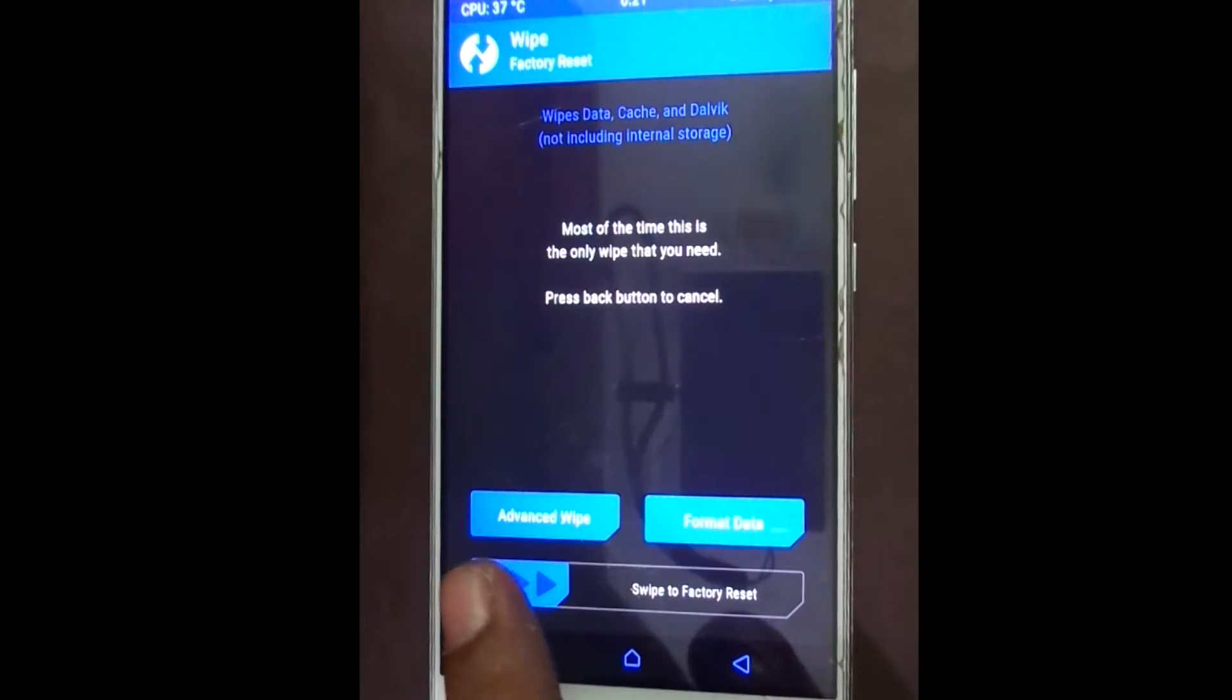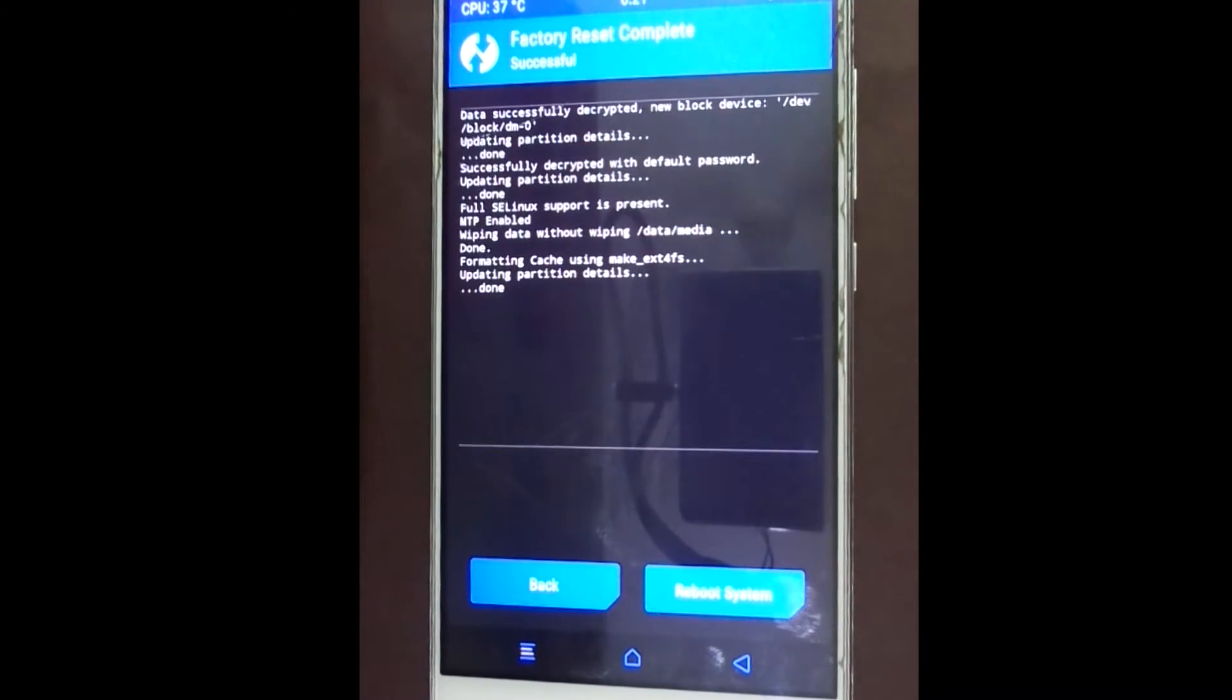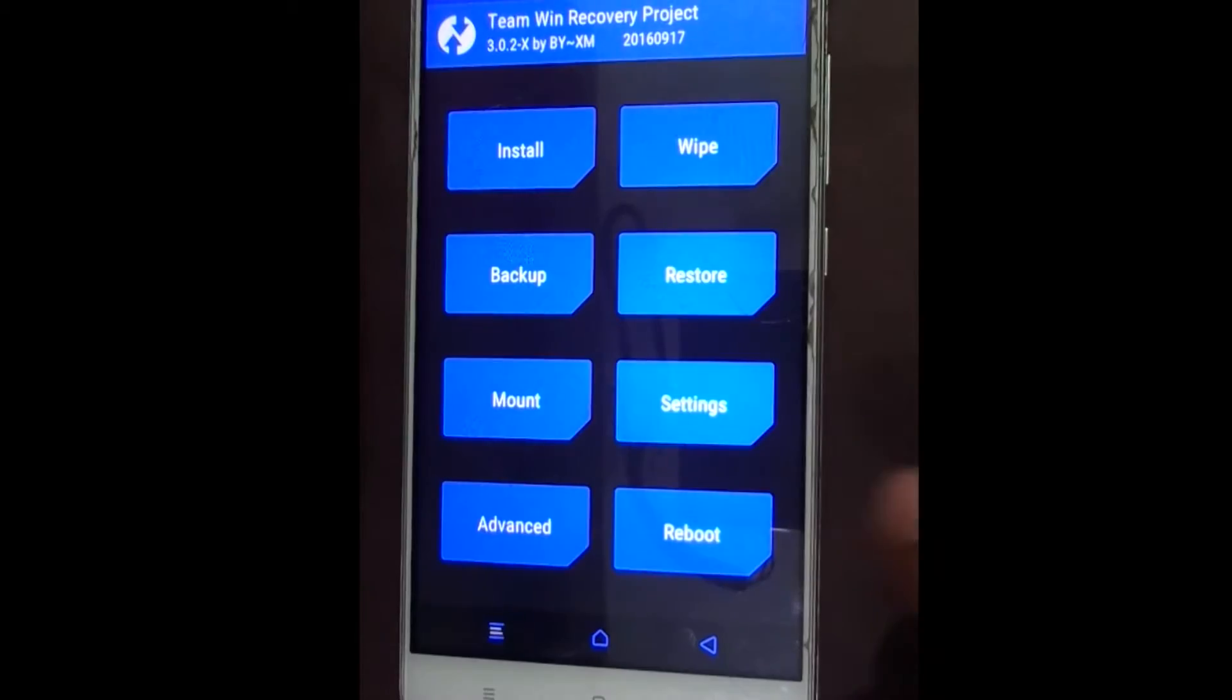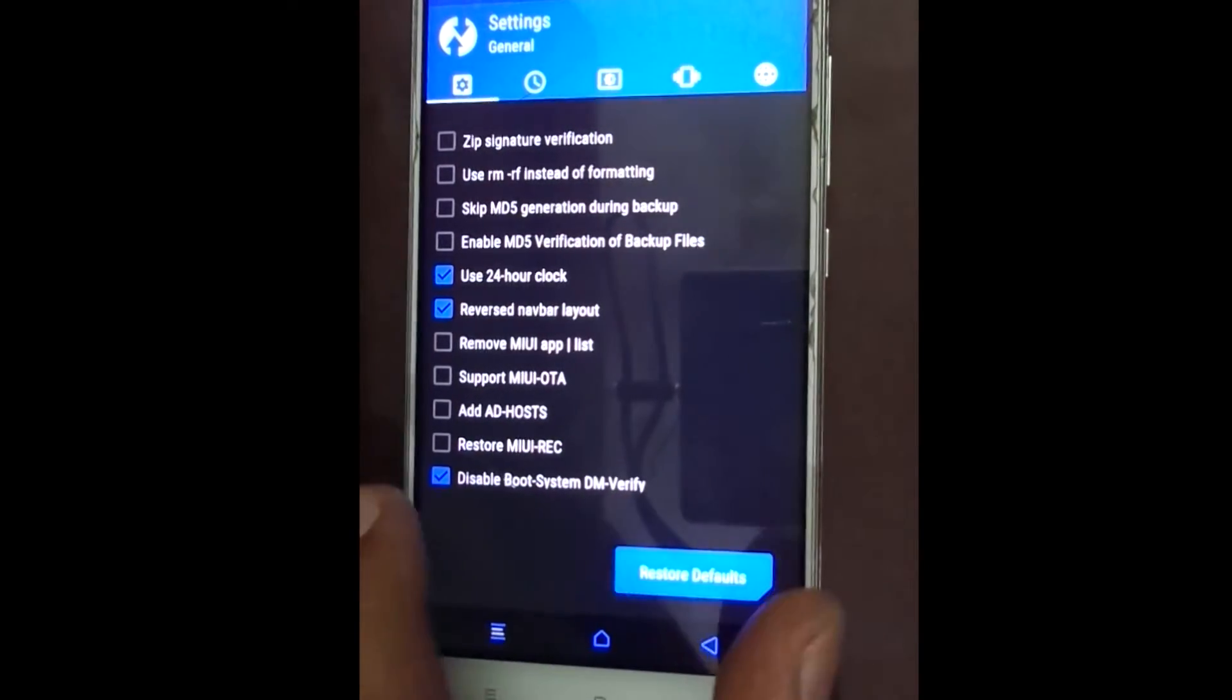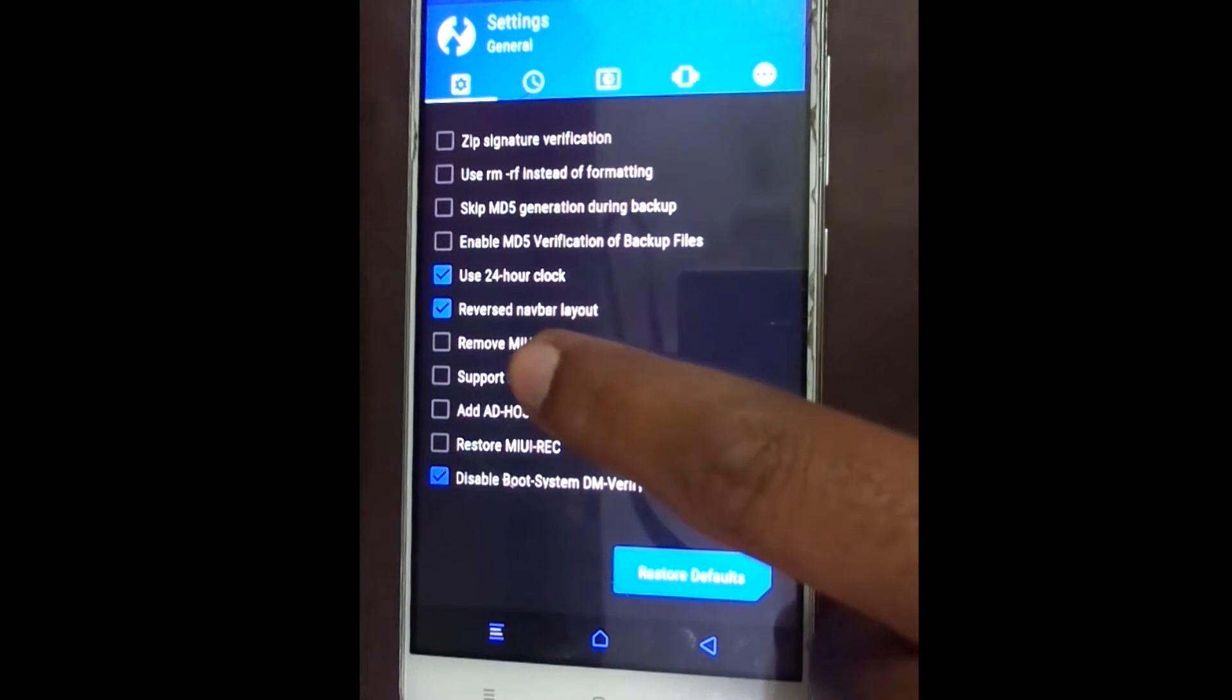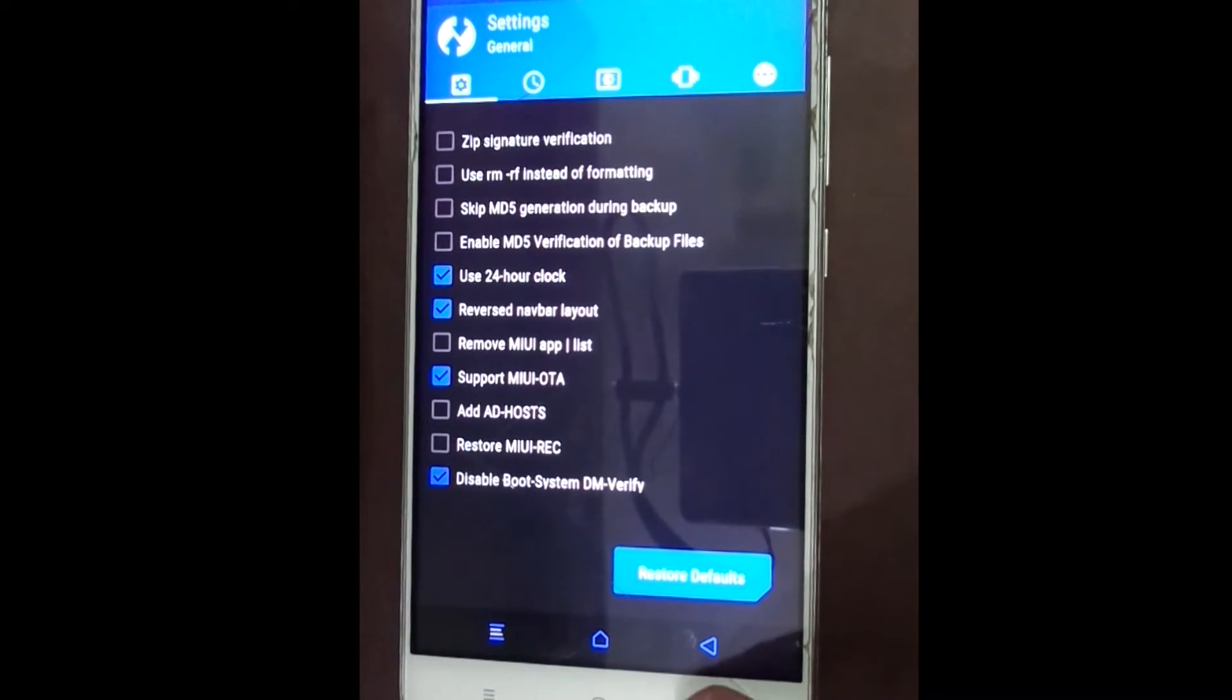Click on wipe. Swipe to factory reset. It's done. Now click back. Go to settings. Enable support MIUI OTA. Now go back.